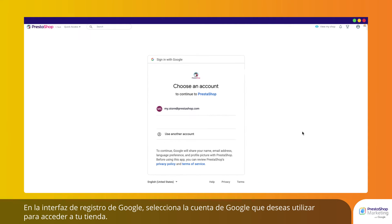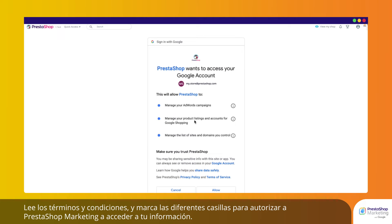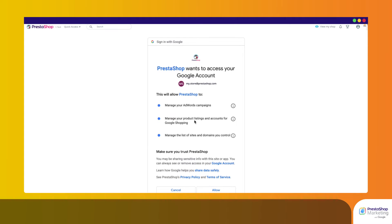On the Google registration interface, choose the Google account you wish to use to log into your store. Read the terms and conditions and check the different boxes to authorize PrestaShop Marketing to access your information.